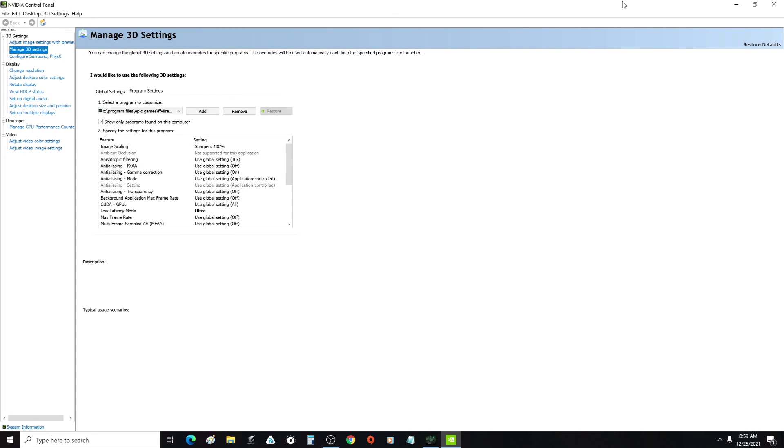If you want to play Final Fantasy 7 Remake on PC without stuttering on decent hardware and you don't want to have to go into DirectX 11 mode or put in a bunch of workarounds, just do this.